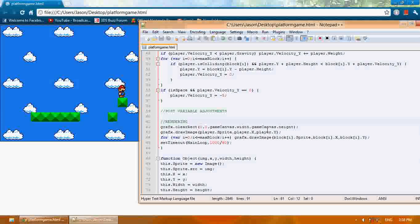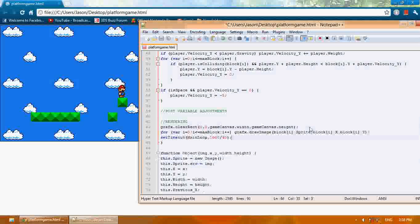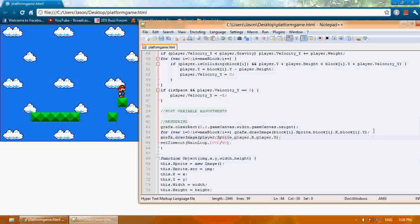So if we want Mario to be up front, we're just going to draw Mario last. Now Mario will be in front of all the blocks.